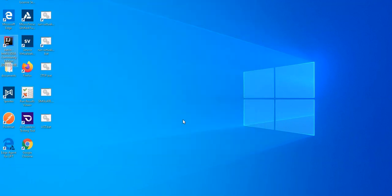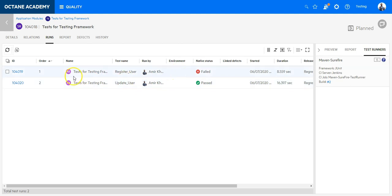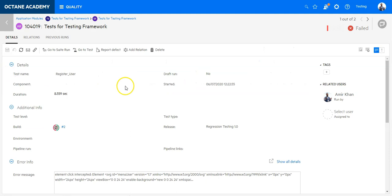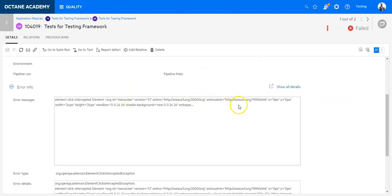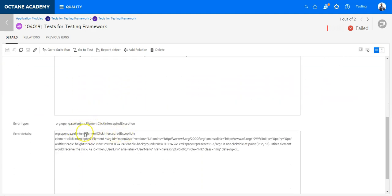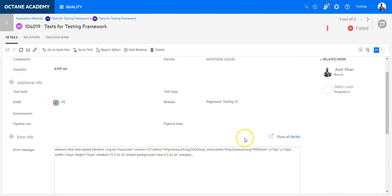And I should see a test update directly in Octane. So let's go back. And here I can see now one test case has passed and the other one has failed. I can drill down on further details here and see what the error was. So here I was not able to click an element. But at the end I was able to execute the test directly from ALM Octane.